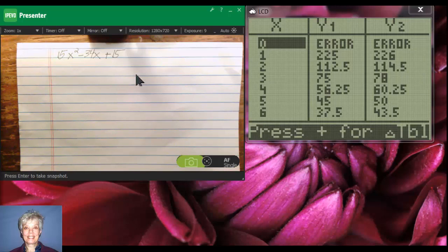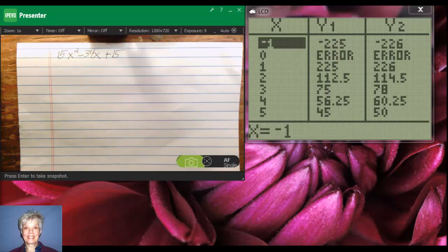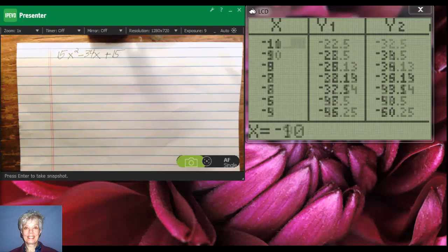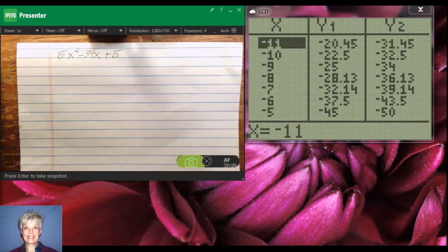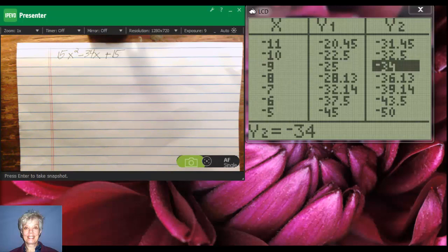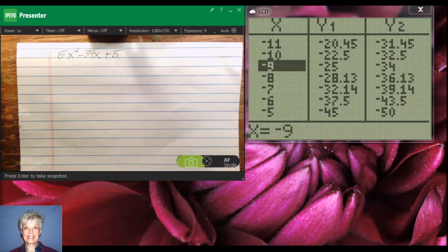All right, what I want to look for is negative 34. So let us, aha, there's negative 34, right there. Negative 34 is our b number and we find negative 25 and negative 9.